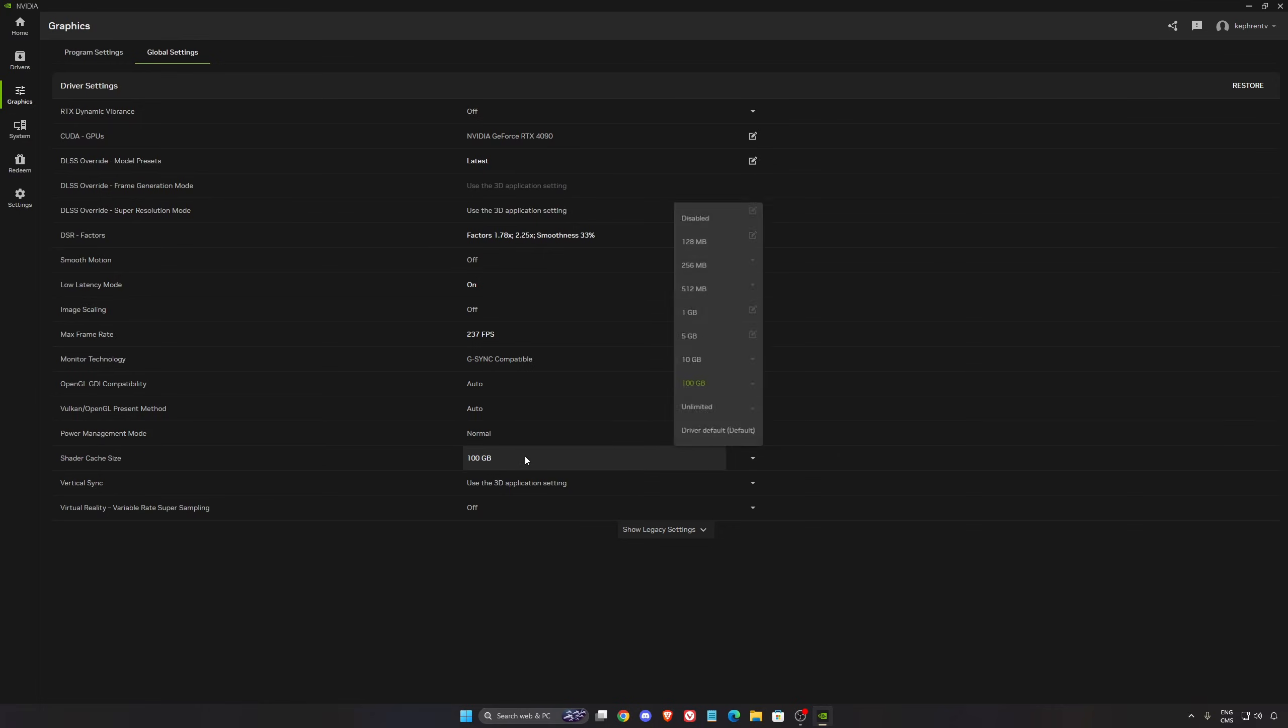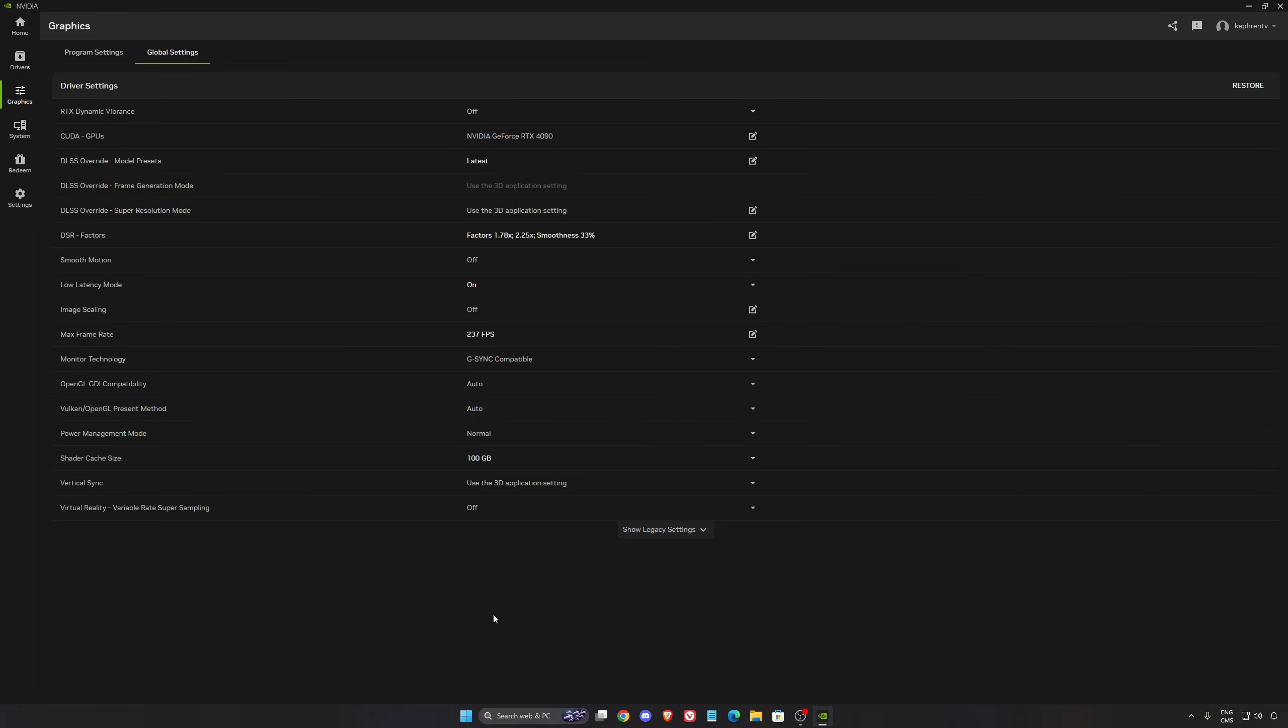Shader cache size - I'm using 100 gig because I have the space on my disk drive. By default, NVIDIA is giving you 5 gig. If you don't have the space for 100, just go with 10 gig. If you install a lot of different games, this will help because you don't need to always rebuild your shader. Sometimes you can have corruption, stuttering and stuff like that.